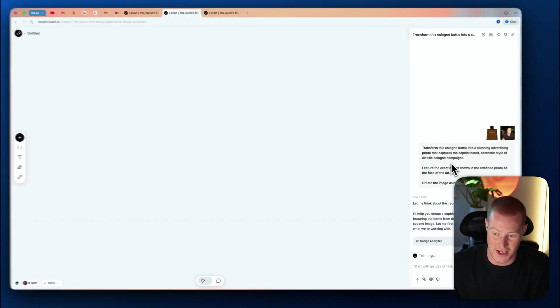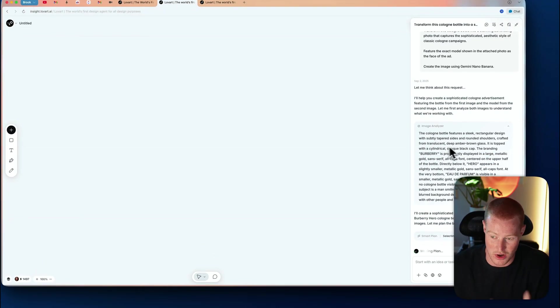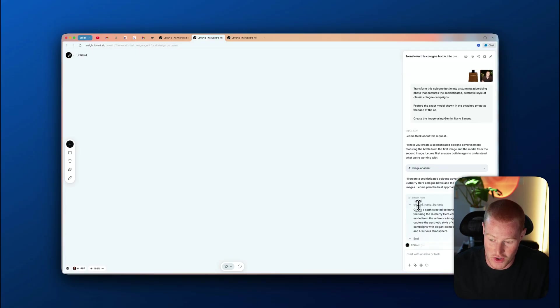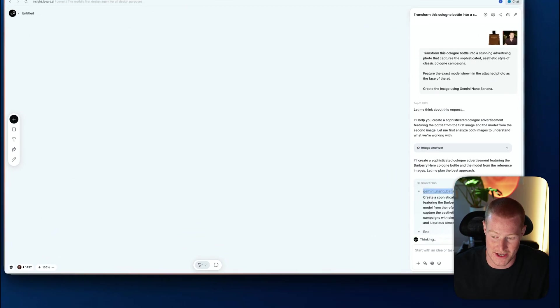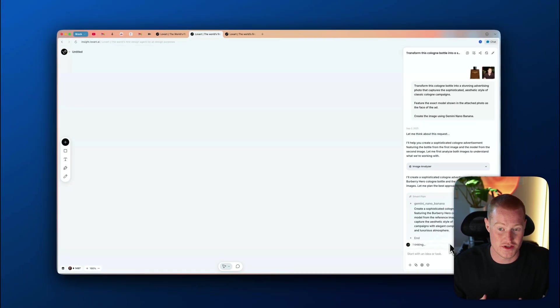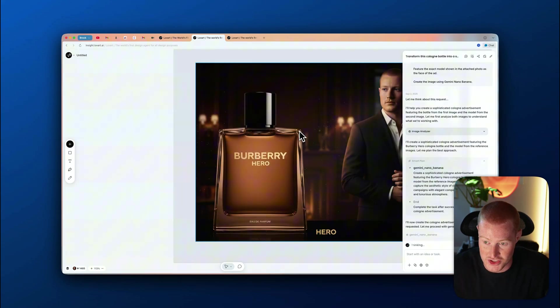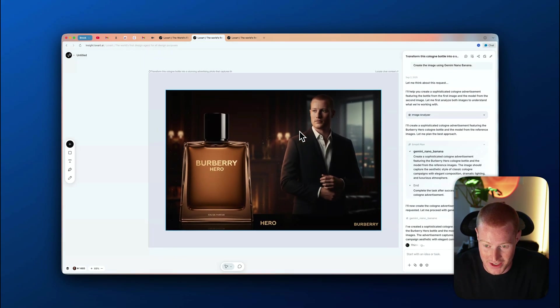I'm going to click submit and Love Art will begin spinning this up. Right off the bat, you can see Love Art is thinking about the request and analyzing our images. This is the prompt for the image analyzer — it's now creating the plan on how to execute this task and calling the Gemini Nano Banana tool. We have access to this image model as well as all the other models like GPT Image and Flux directly inside of Love Art, and we can combine them if we want.